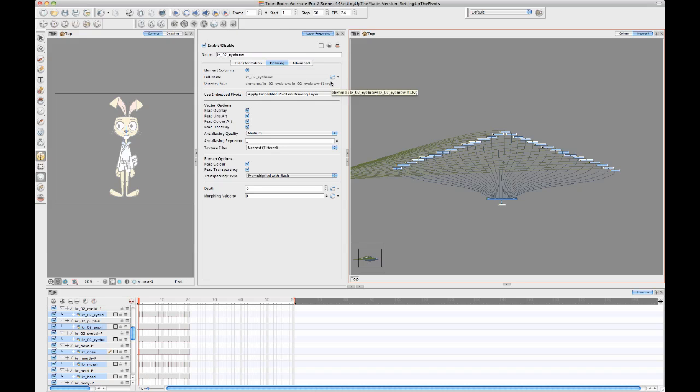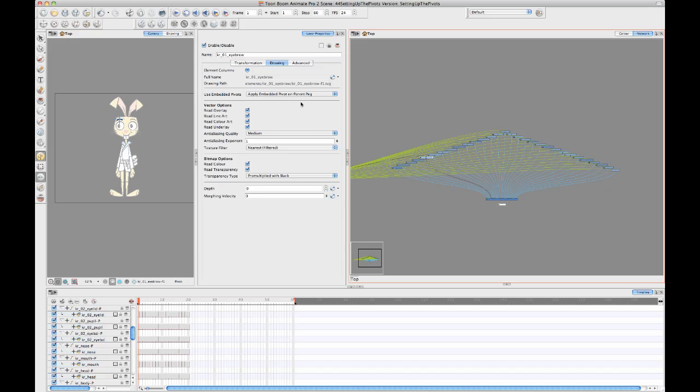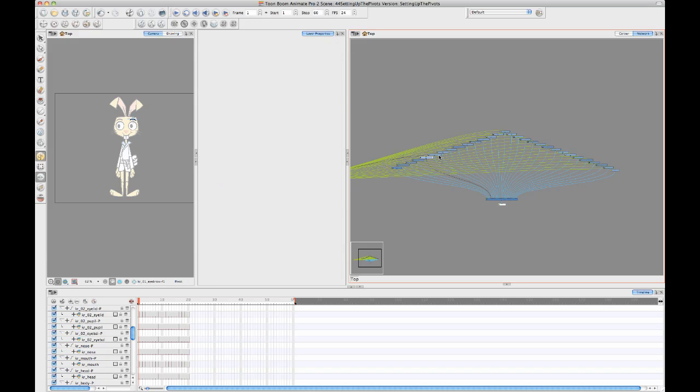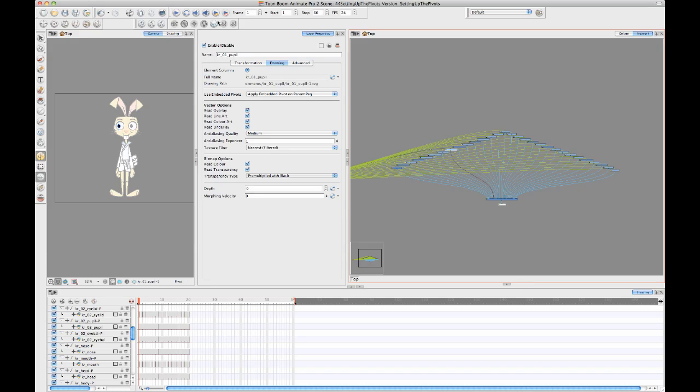If you select all of your drawing layers, and remember that you're doing this on the drawing layer, not on the peg layer - if you select all of your drawing layers and then you click on that TB Enabled Drawing Pivot, then it's going to adjust all of the layers at the same time to take that particular attribute into effect. That means you don't have to go one by one. You can just select them all at the same time and do that option.